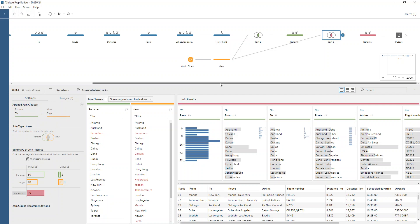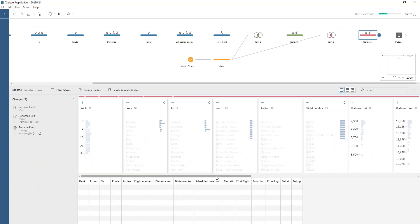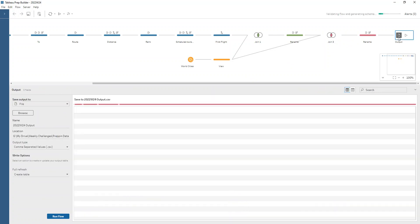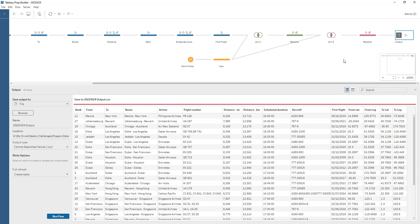So we do that. And then we just rename again that lat/long to be to lat to long. And then we're ready to output our data source. Thanks again to George so much for this challenge. And I hope you enjoyed watching.